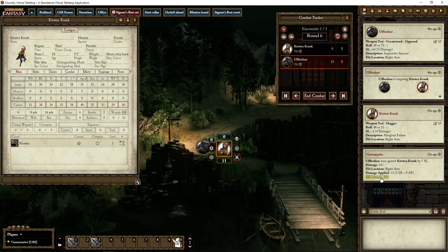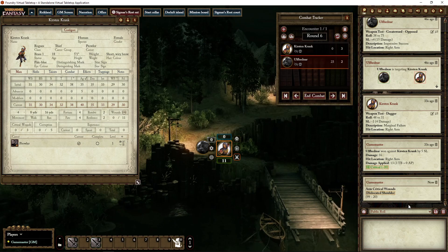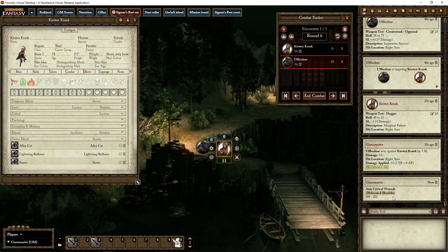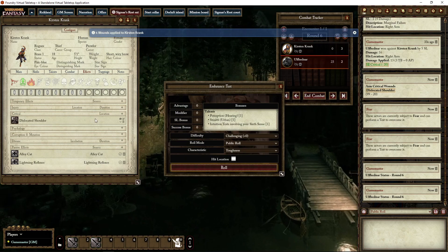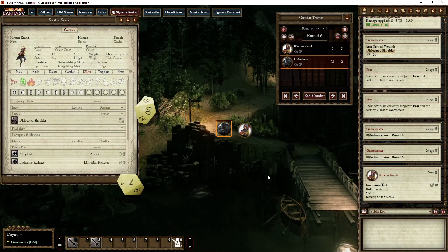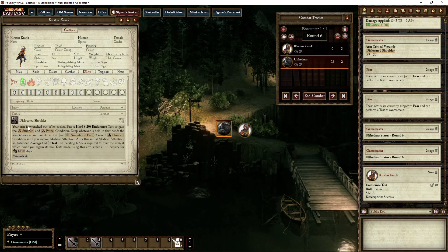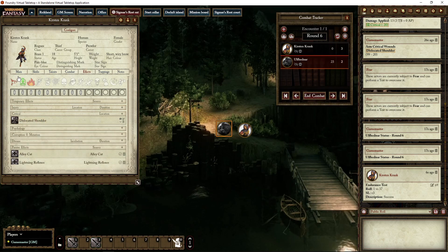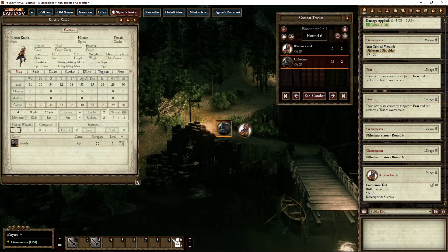...you roll on the critical table with a minus 20, with a minimal result of 1, which means 1 is a dramatic injury — a dislocated shoulder. Let's go to the effects tab. A dislocated shoulder requires an endurance test, so let's do that. She passes. You have to pass an endurance test or go prone. You can see a critical wound has been applied here.